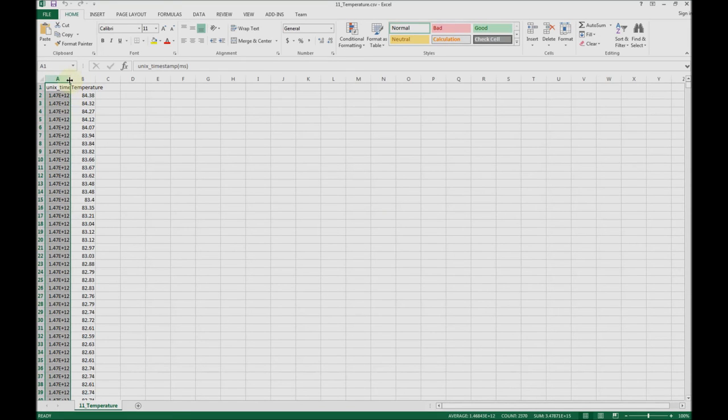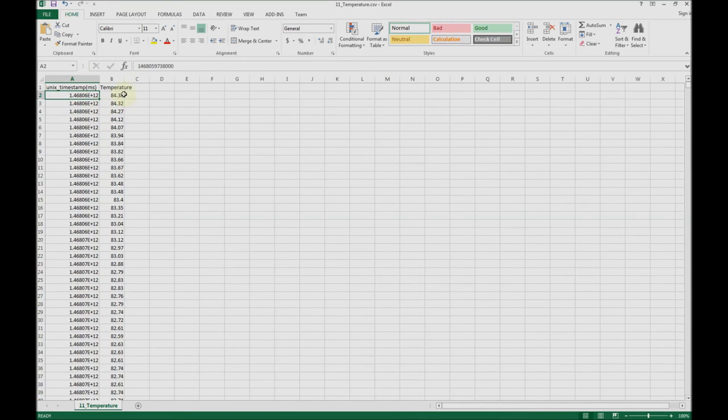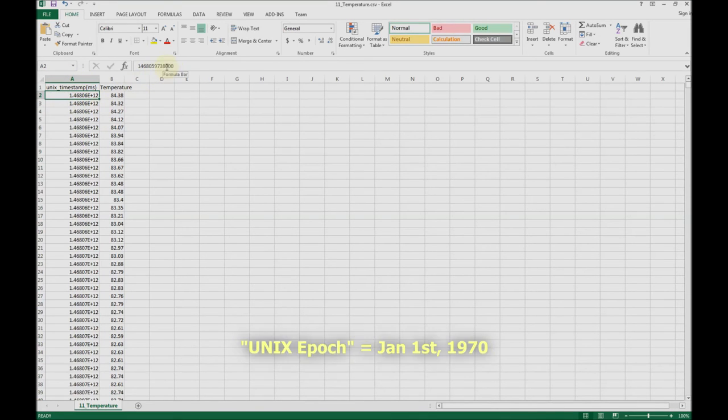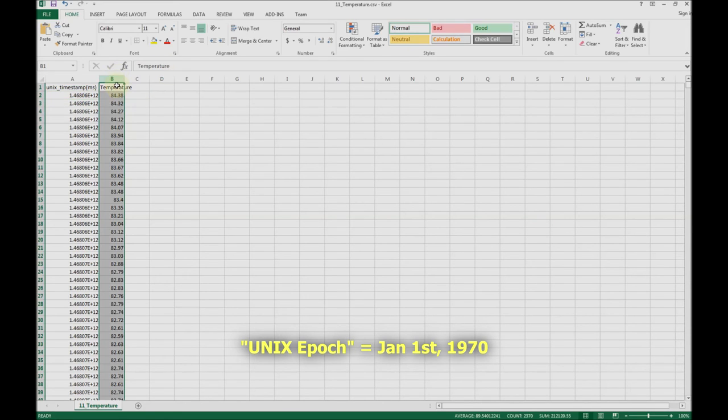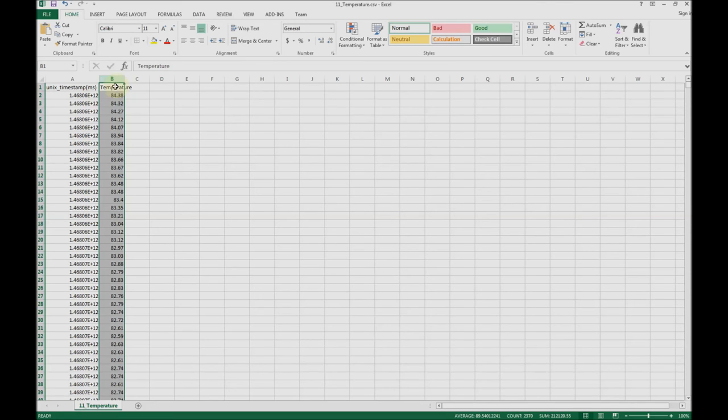The first one is the timestamp, which represents milliseconds since Unix epoch, and then the second value is the actual value of the metric.